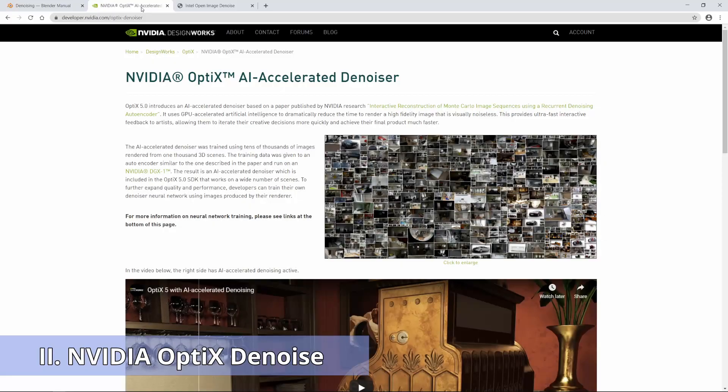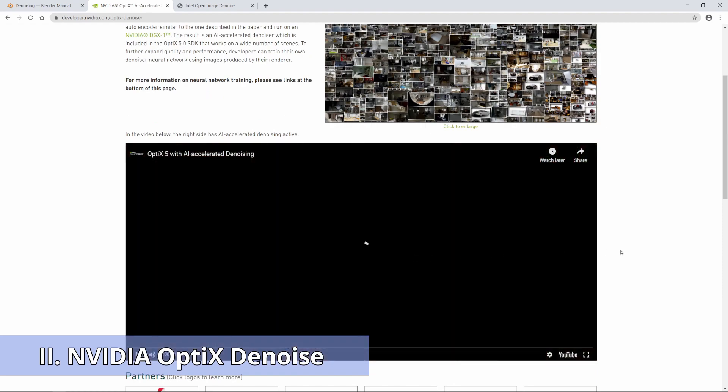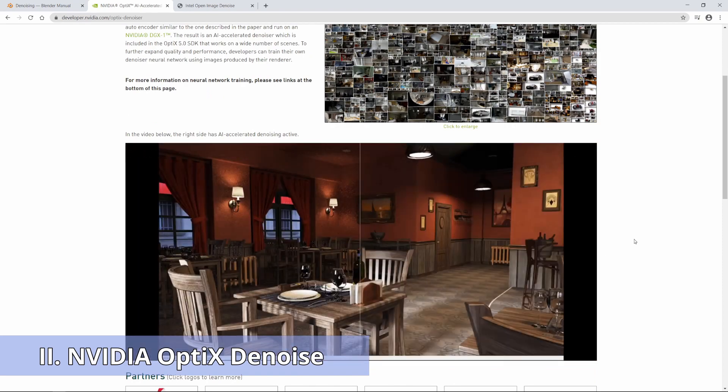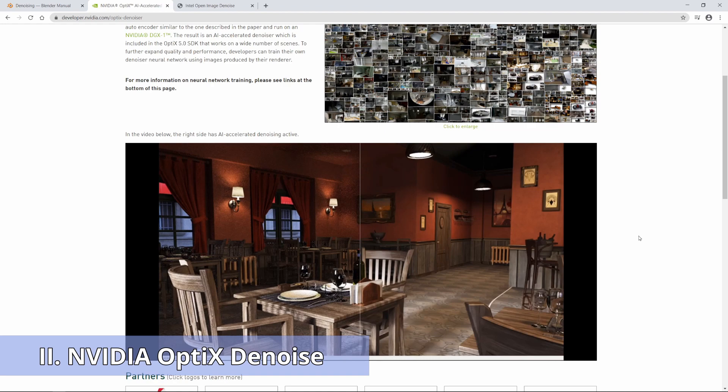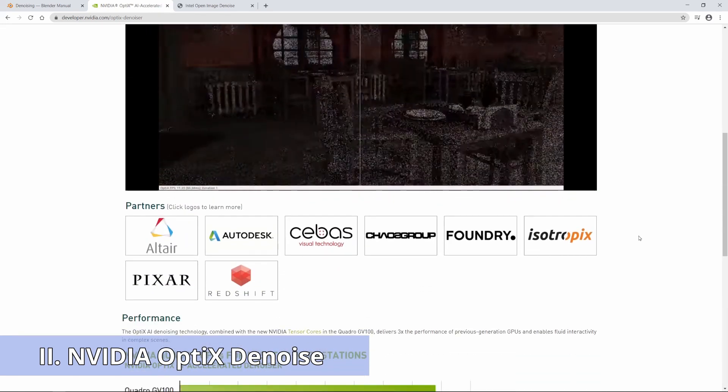The second one is NVIDIA's Optics Denoiser. If you have got a NVIDIA RTX graphics card, you can use this denoiser and speed up your renders. The Optics Denoise is an advanced artificial intelligence algorithm trained with hundreds of images to eliminate noise in your render.